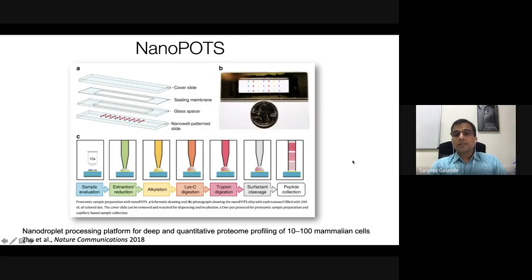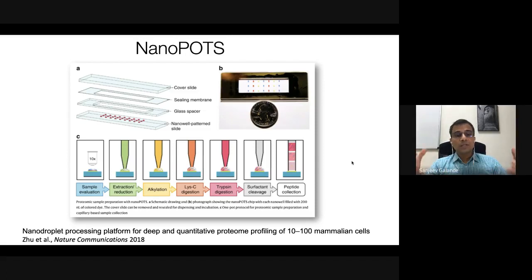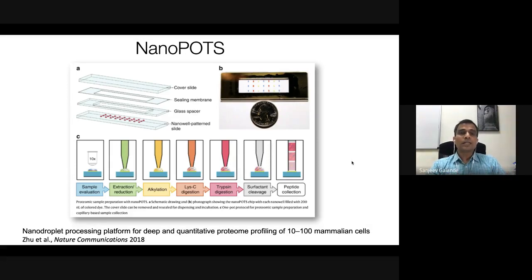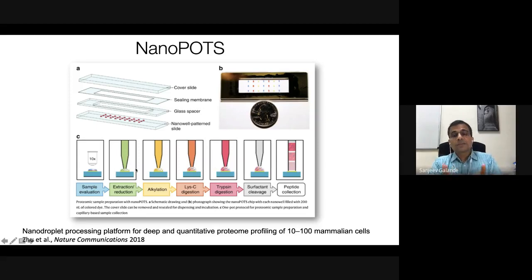There are a number of new technical inventions coming out. A 2018 paper describes nanoPOTS — a platform for nano-droplet processing for deep and quantitative profiling using very few cells, perfected for 10 to 100 mammalian cells. The technology uses glass slides with two chambers and a patterned slide with nanowells in which individual cells are placed and digested for proteomic analysis.